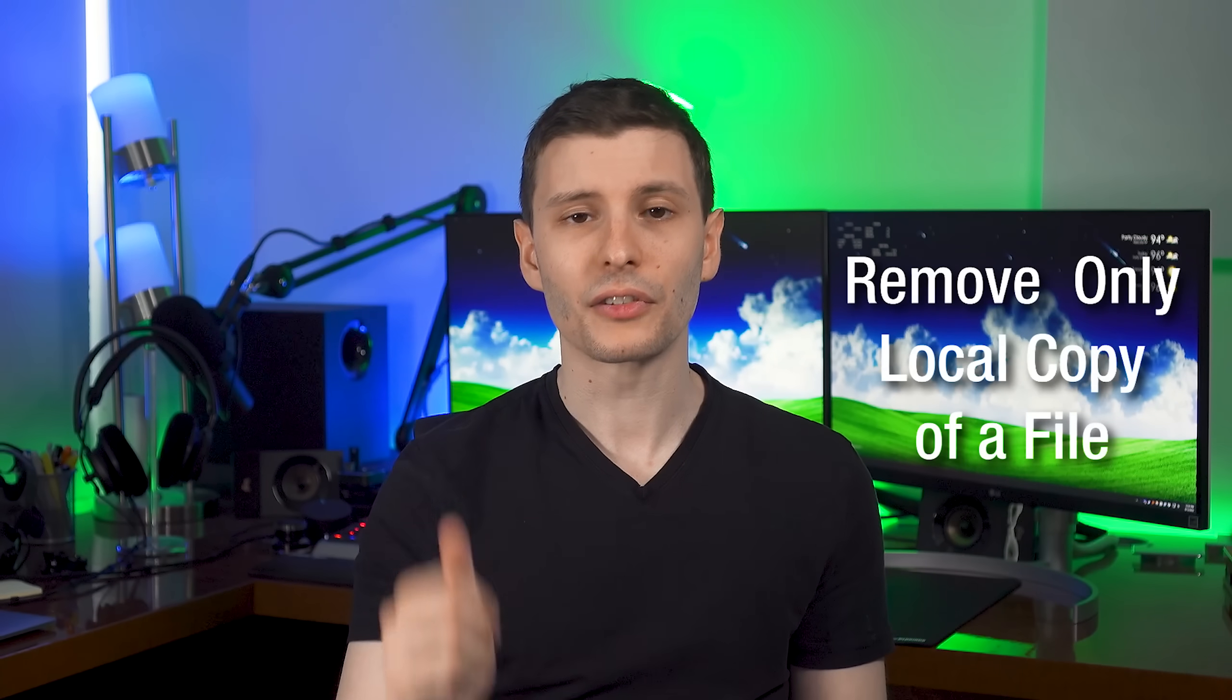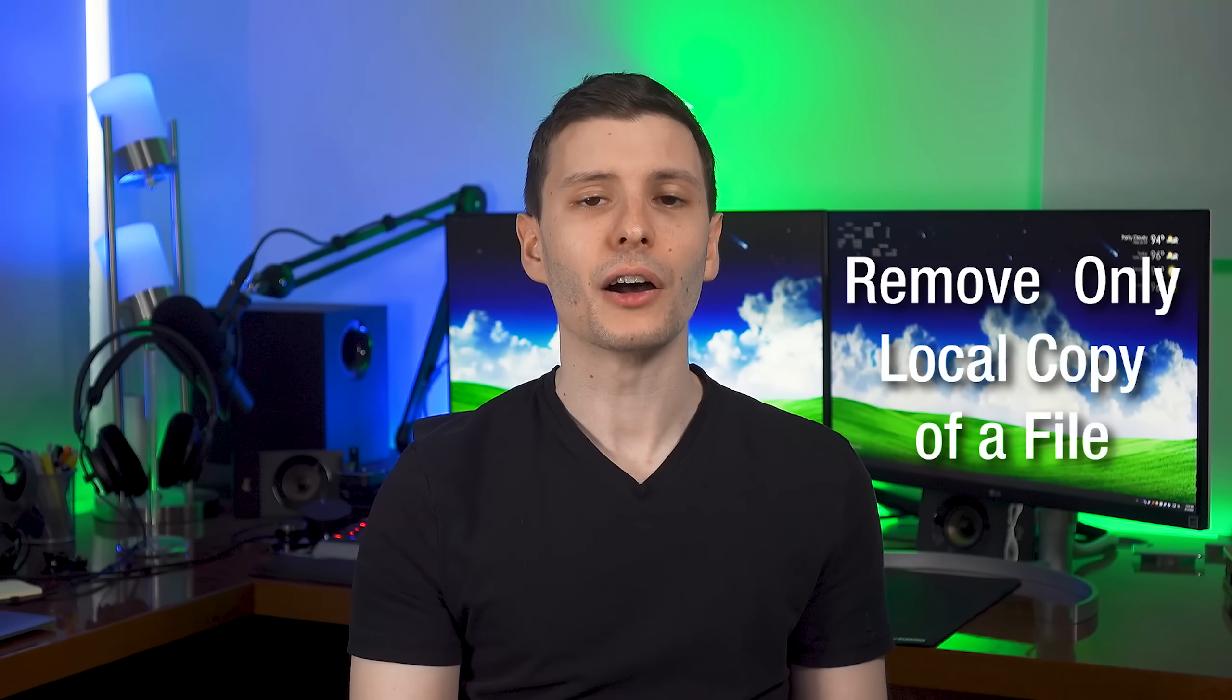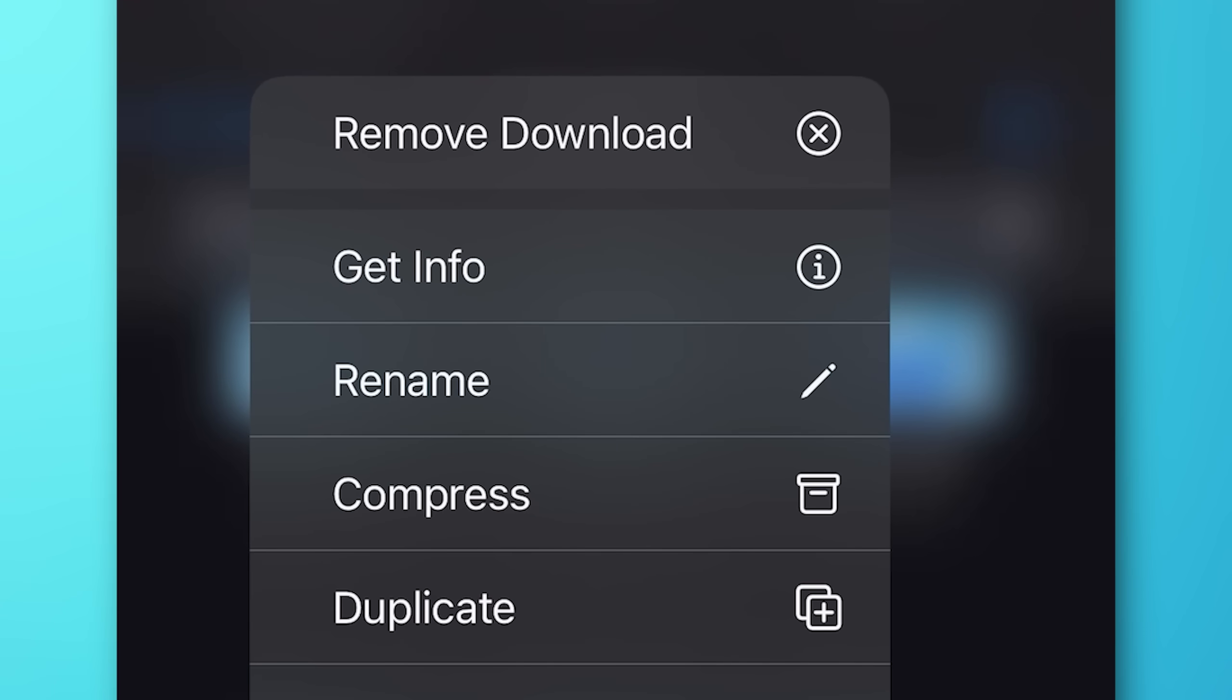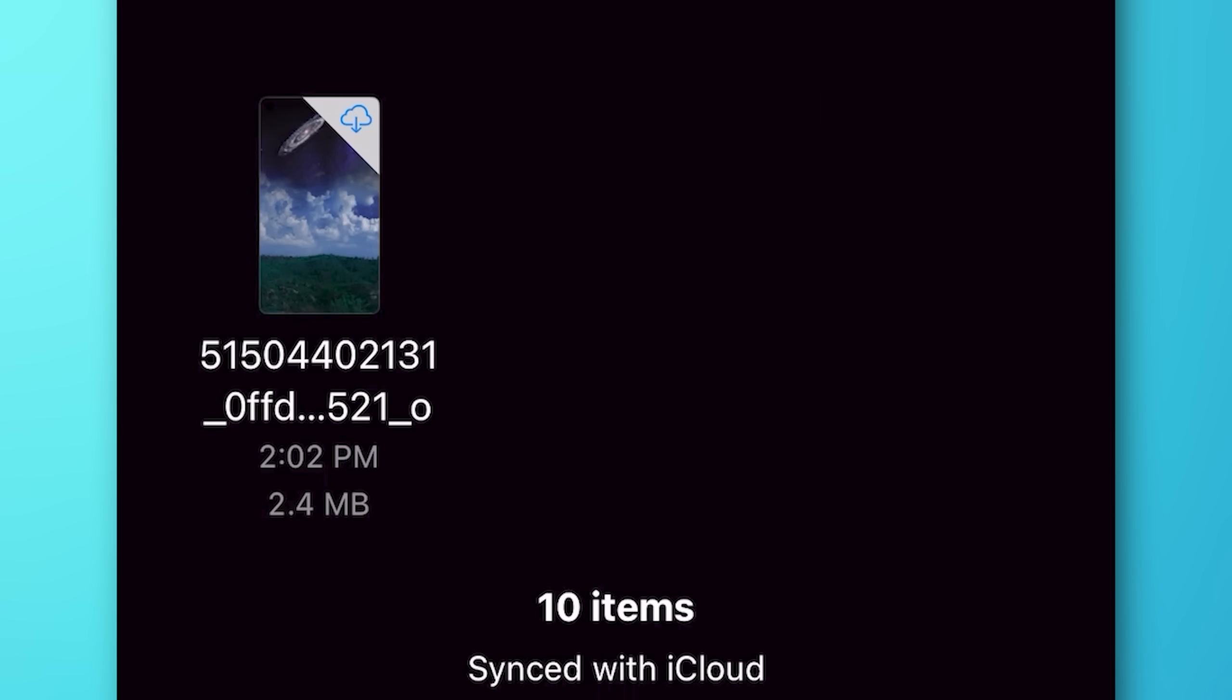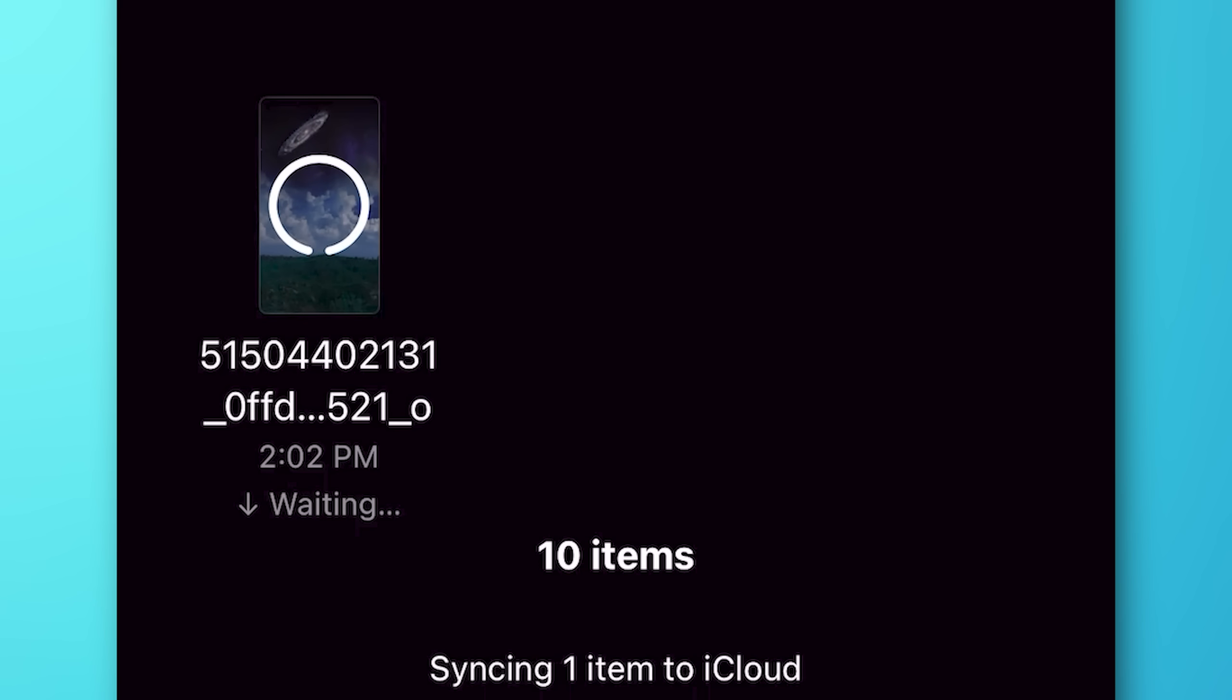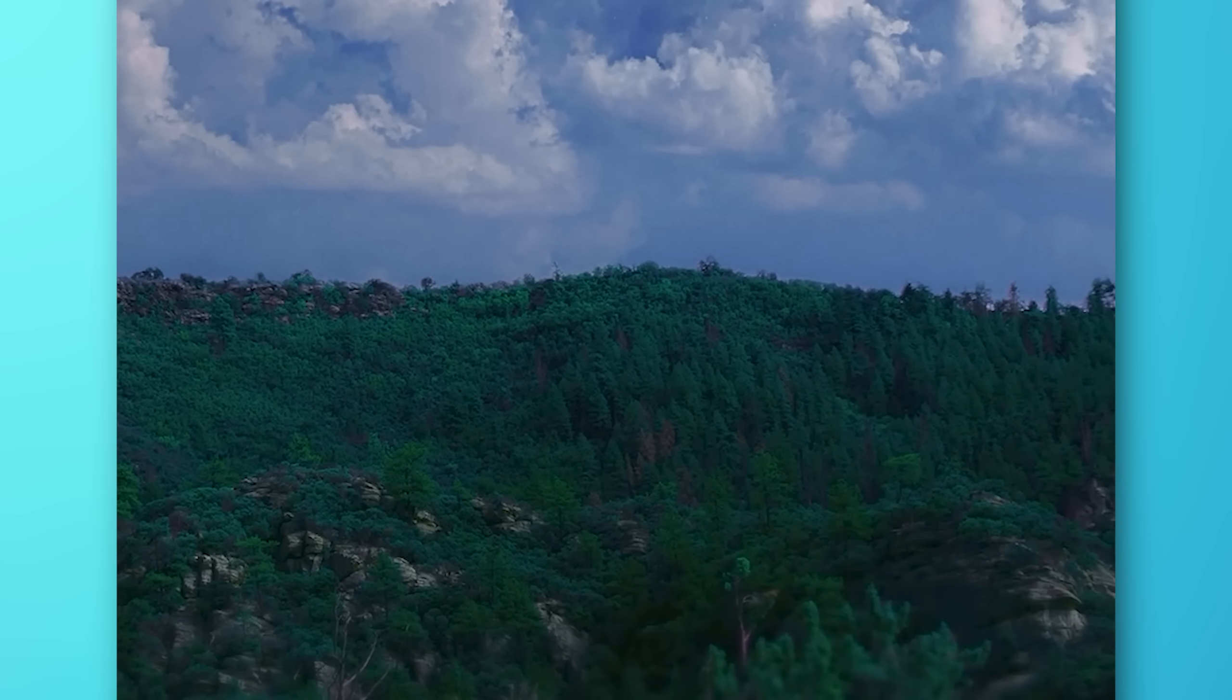Next up, this has to do with the files app. So in files, you can now long press on a file and choose to remove download. And what this does is deletes the copy of the file from your local device, but keeps it on iCloud. So you'll notice that after you do that, the little download icon appears on the file. So this is good if you have a bunch of big files you don't need to access right away. You can just store them in the cloud.